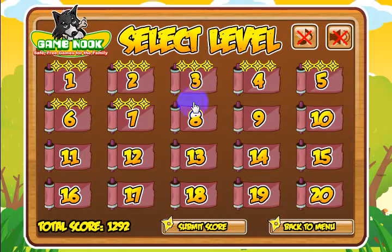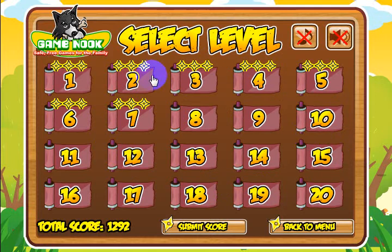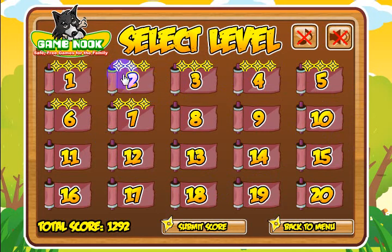Let's go ahead and click play. Here are the levels — there's 20 levels and the object is to get 3 stars on each level. The way you do that is to get all the scrolls containing the target number as quickly as possible.